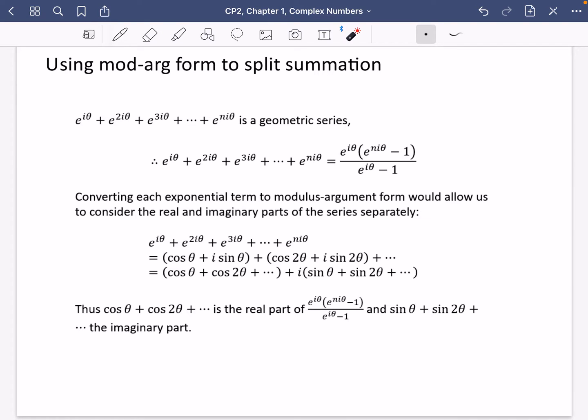We're nearly there with exercise 1e, but we've still got a couple of challenging bits to come. So we're going to try and use the modulus-argument form to split summations, and we'll see what that looks like in a particular example in just a second.